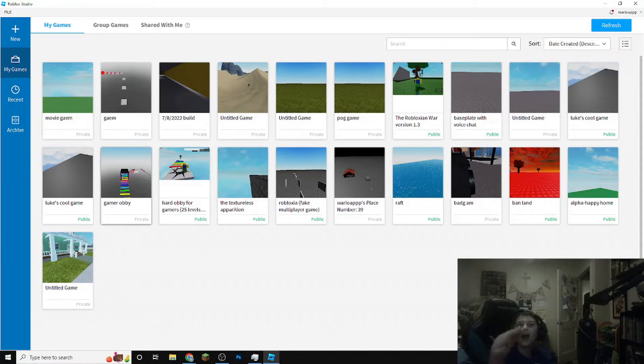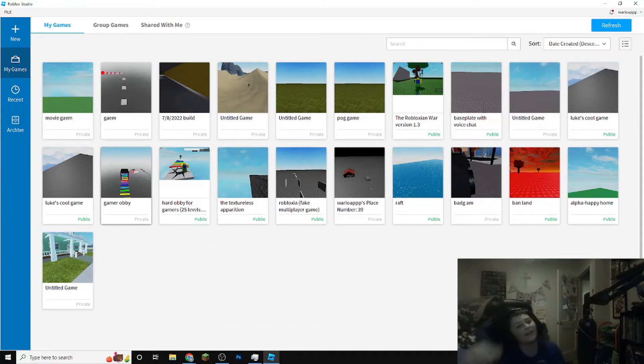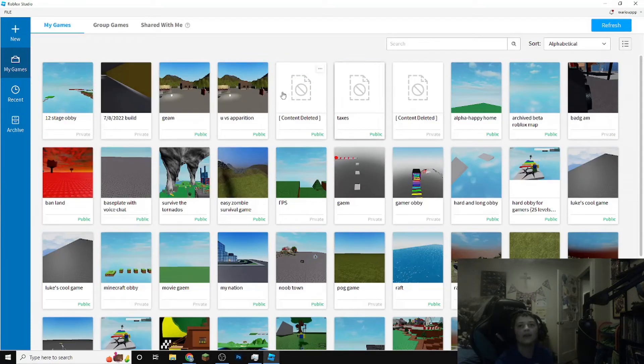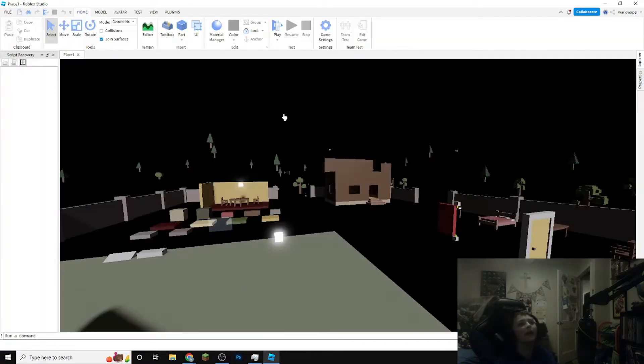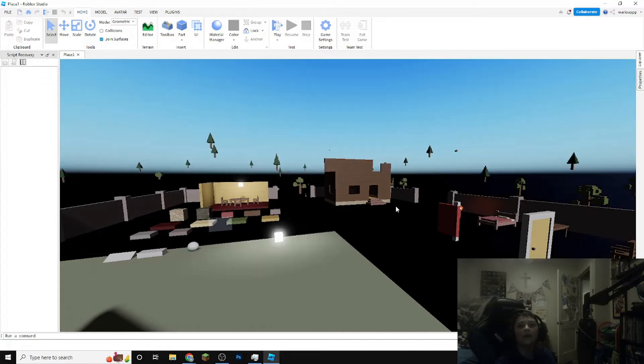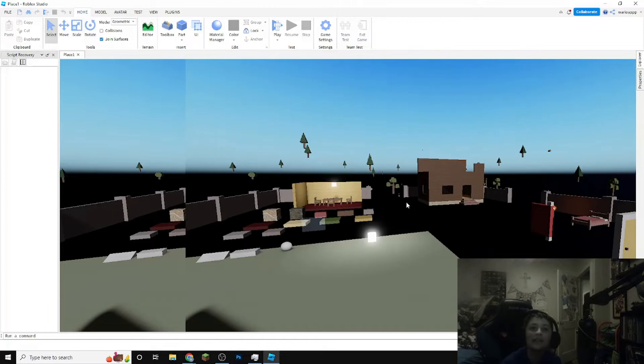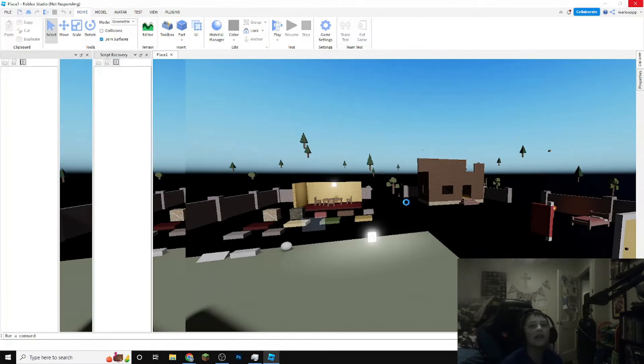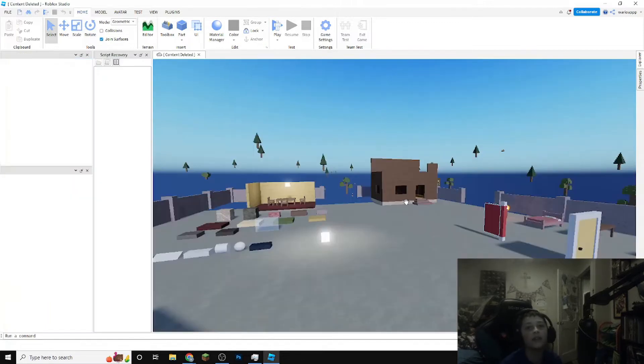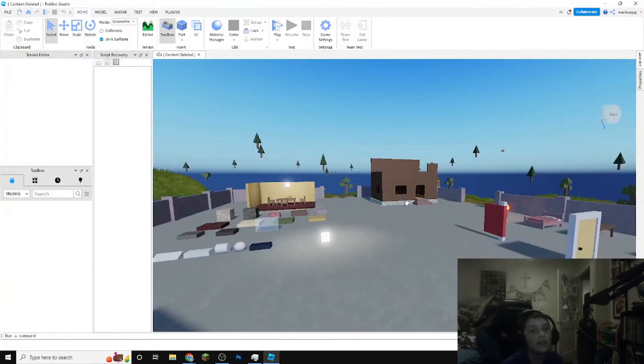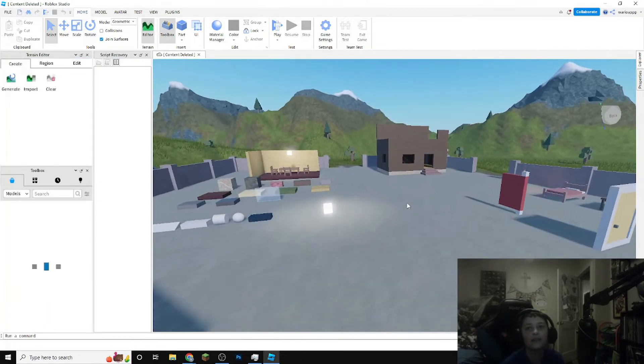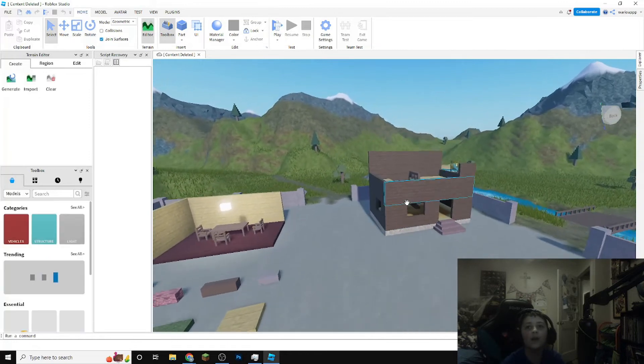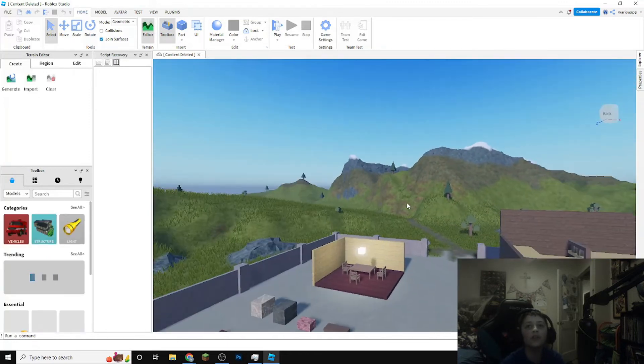Here we have a content deleted one we can work with. If we load a content deleted place in studio you can see that it will bring you here to this default starter place. This isn't anything special, you can easily access this, but what you want to do in order to get your content deleted game back...